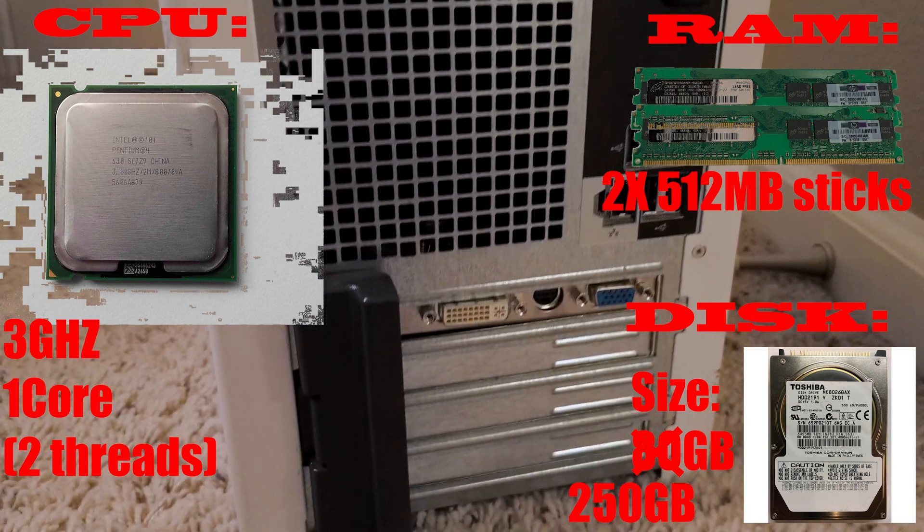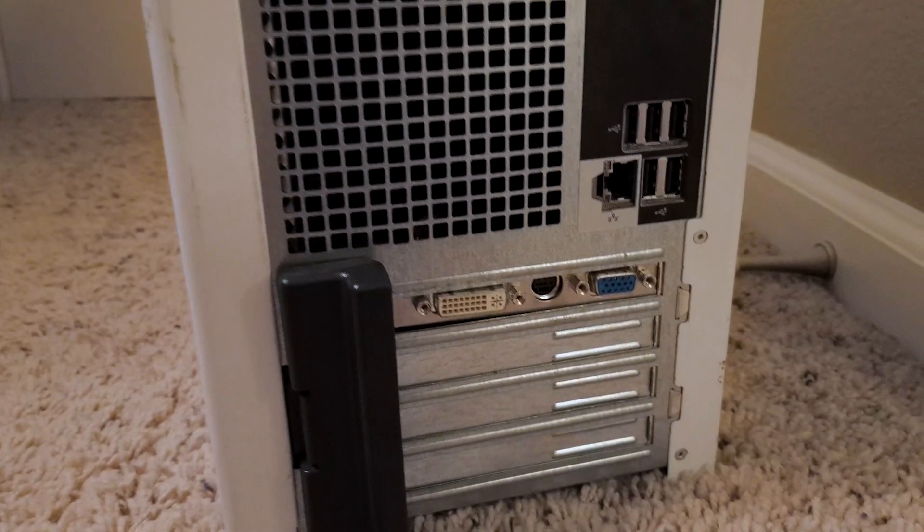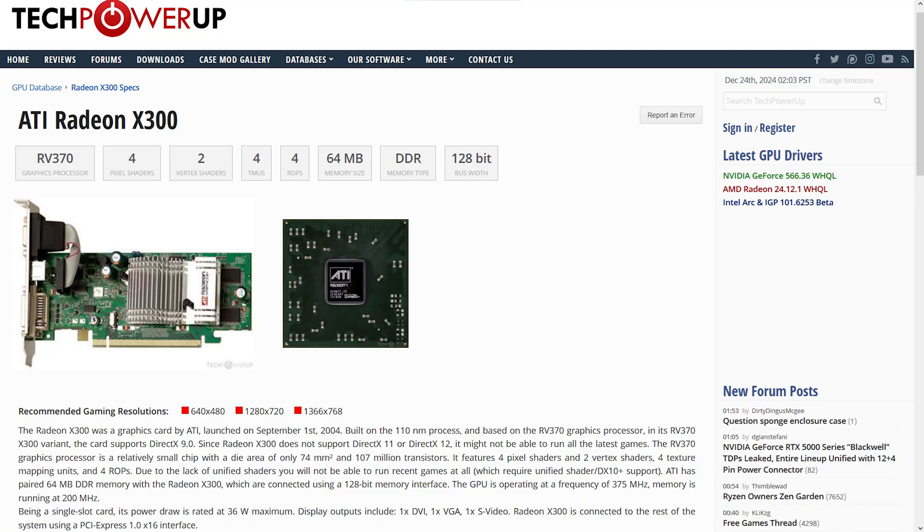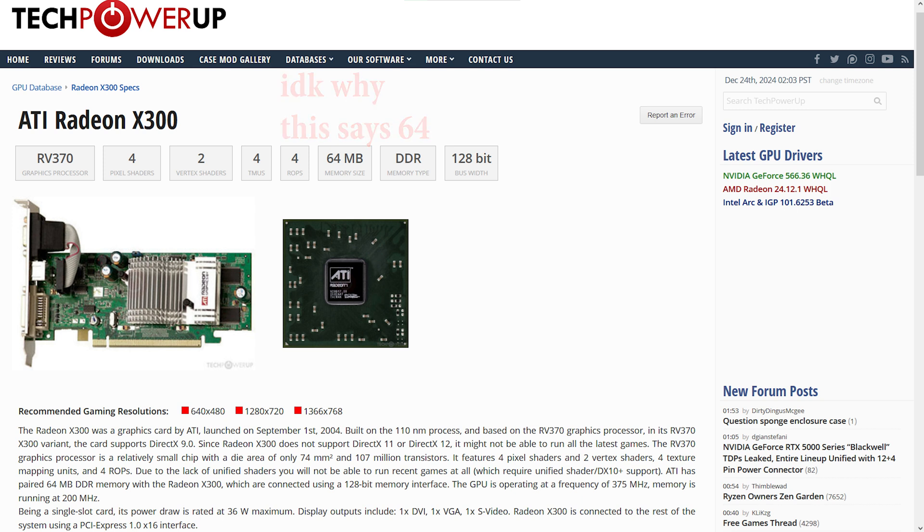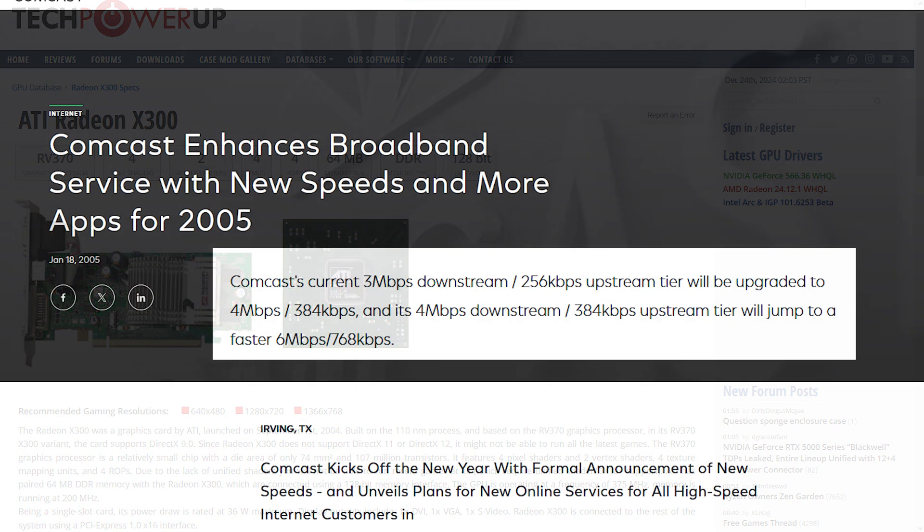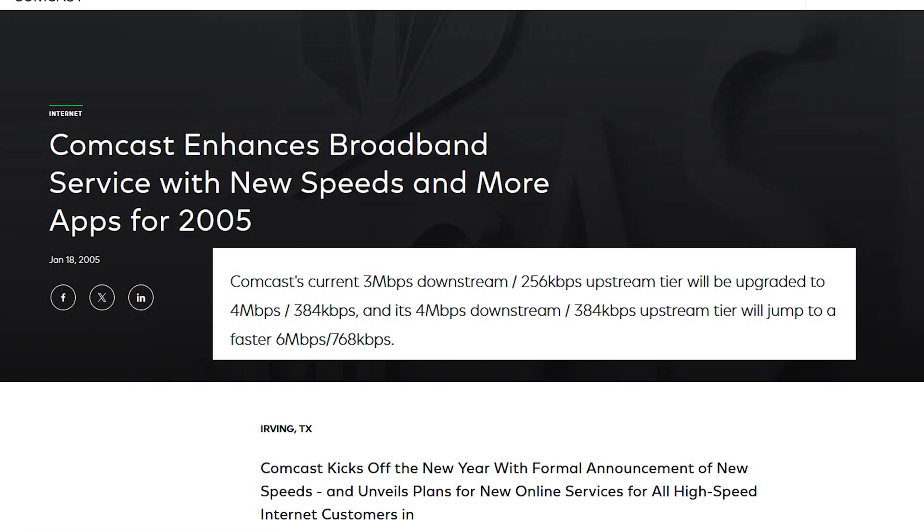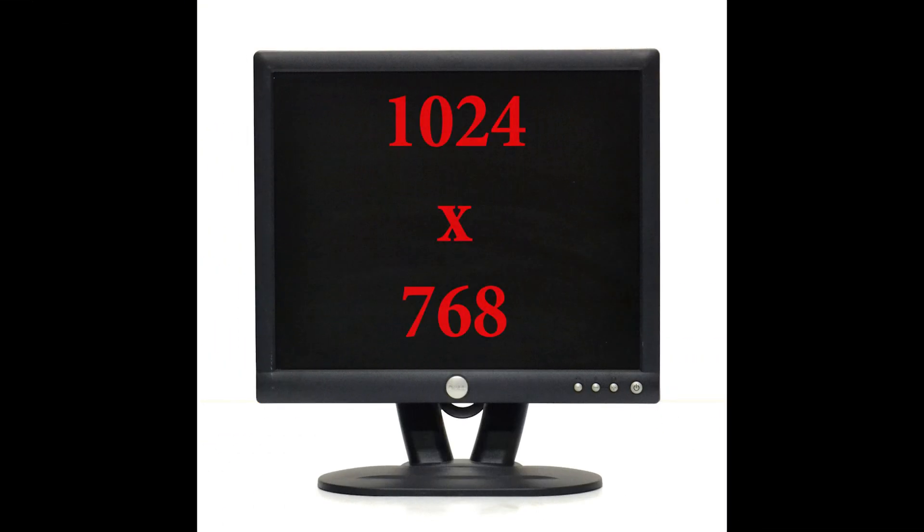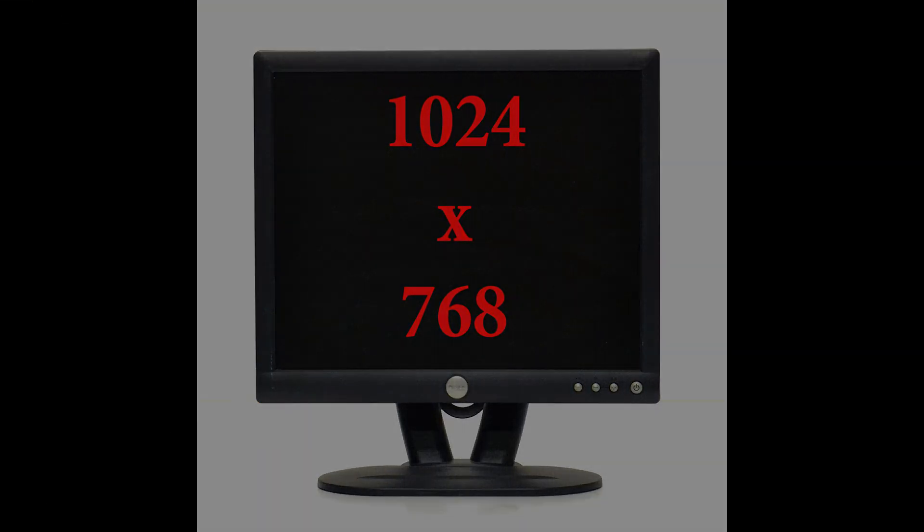The graphics card everyone seems to be so hateful about is an ATI Radeon X300, which comes with 32 MB of DDR VRAM. I'm also pairing this computer with a 2 to 3 MB per second internet connection. Historically, this would correspond to cable, as dial-up would not be usable anymore in the modern era. The screen resolution will be 1024 by 768.